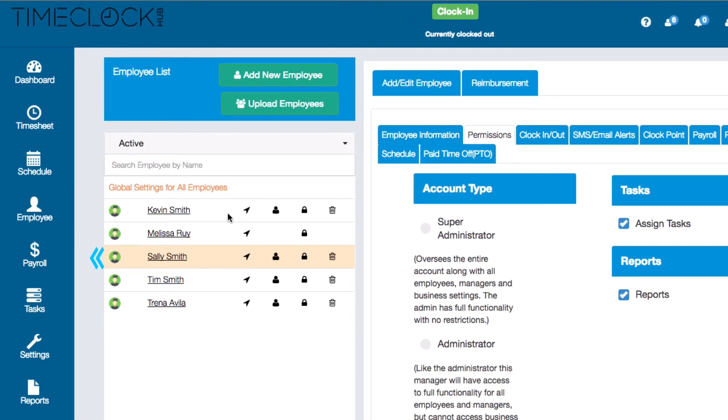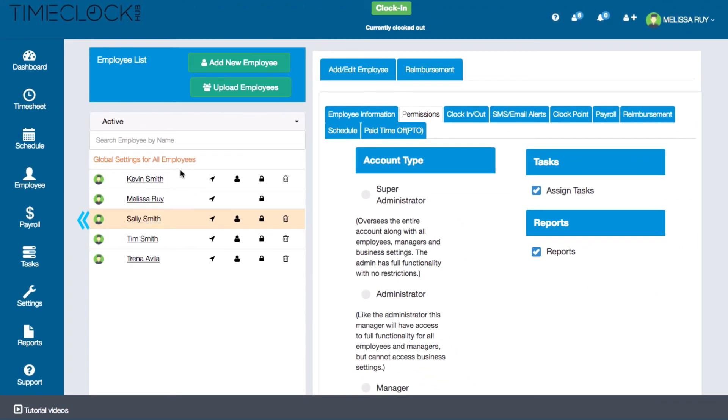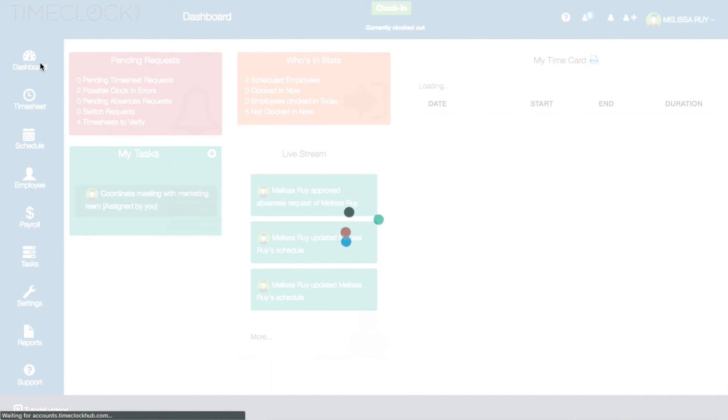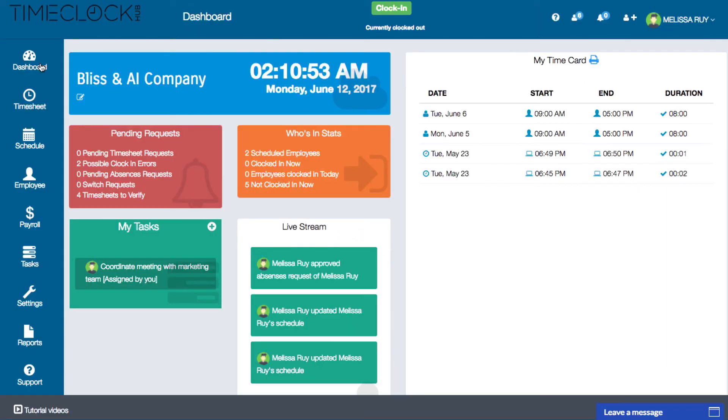So that's how you can add an employee to your time clock. If you have any questions you can always click the question mark at the top of your dashboard for a tutorial. You can also contact us through the chat window on the bottom right Monday through Friday 9 a.m. to 5 p.m. Eastern Time. Thanks for watching and have a great day!